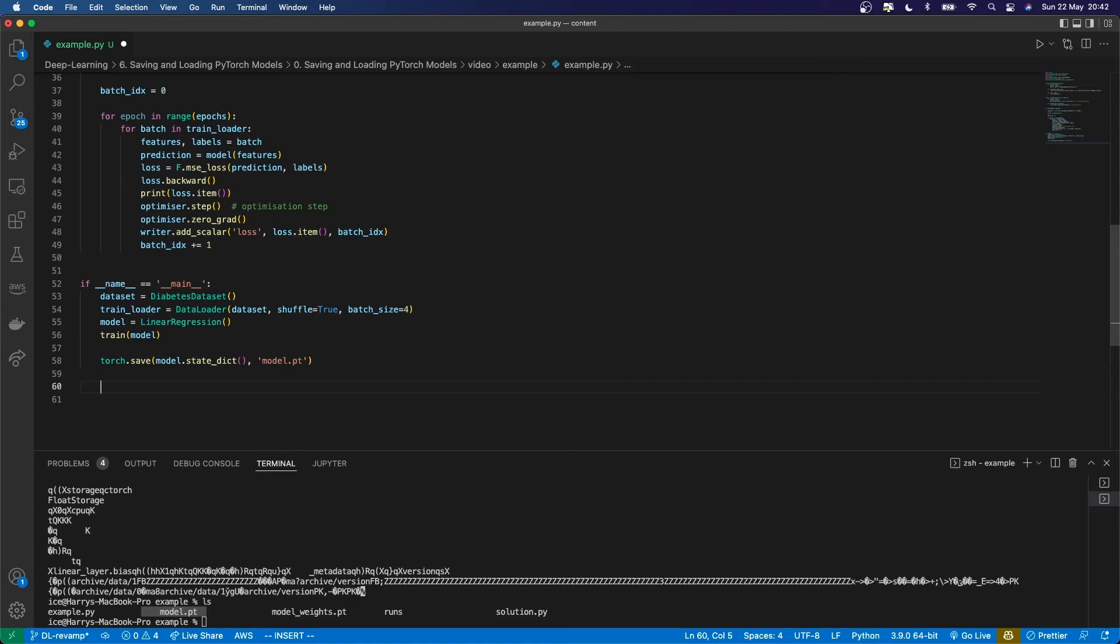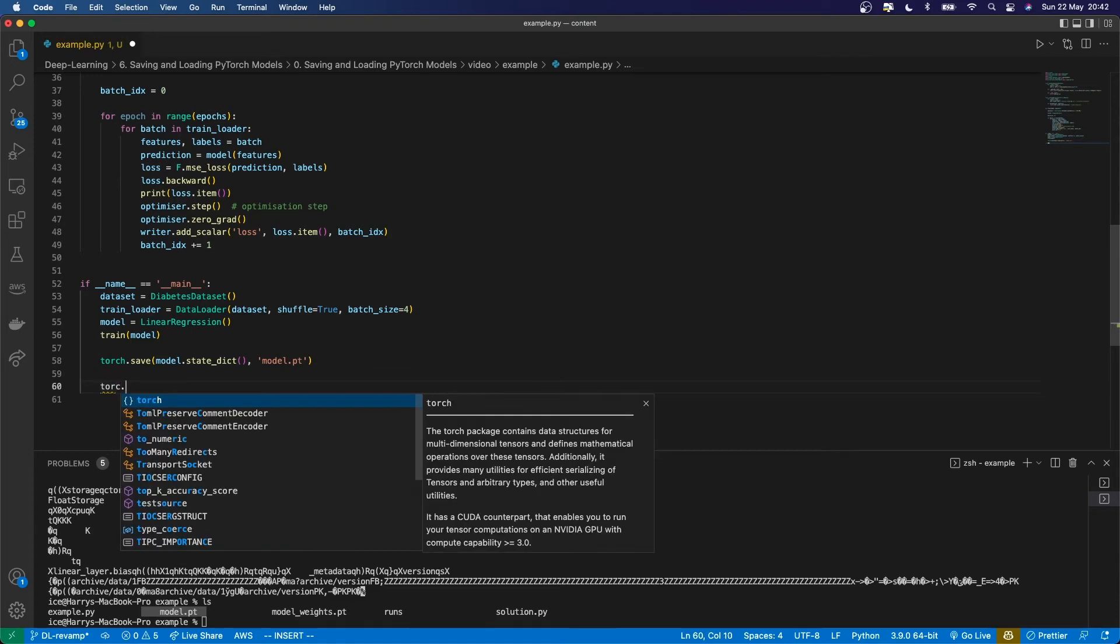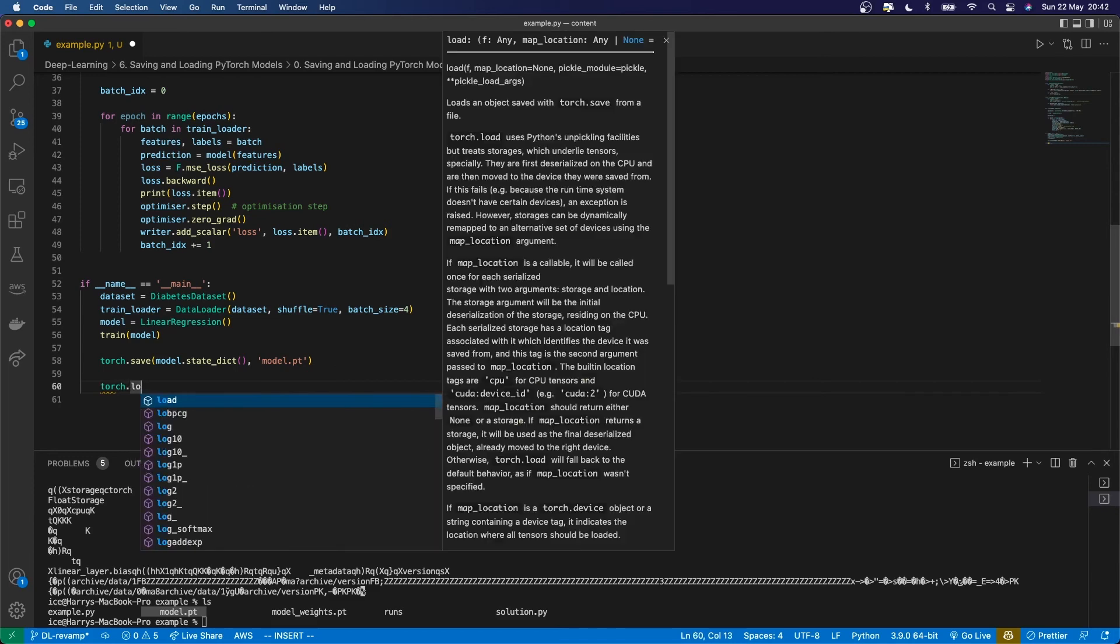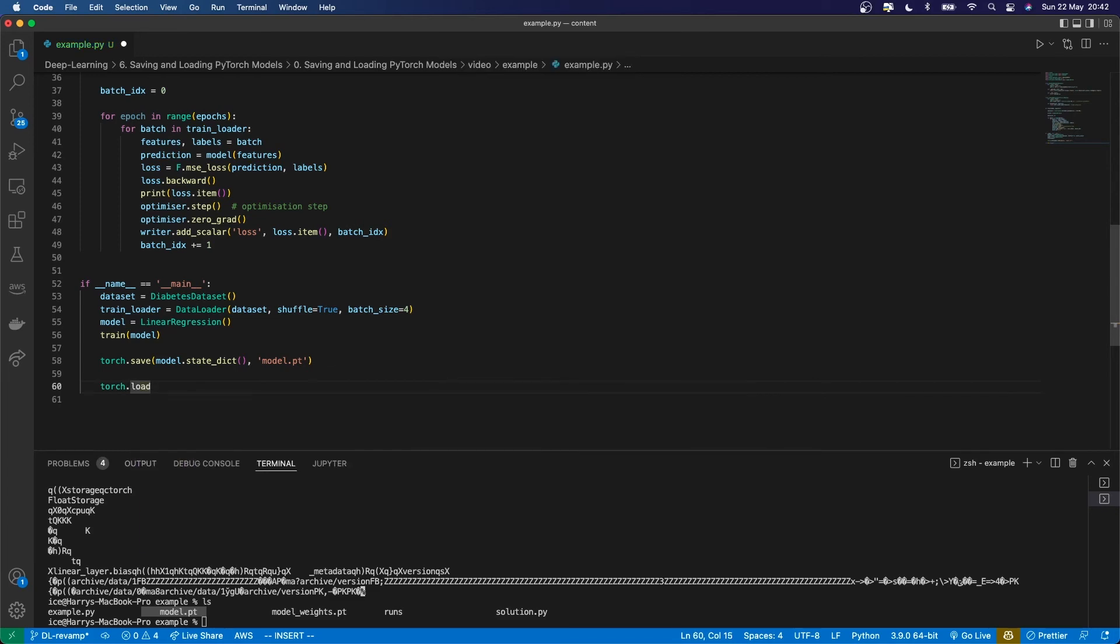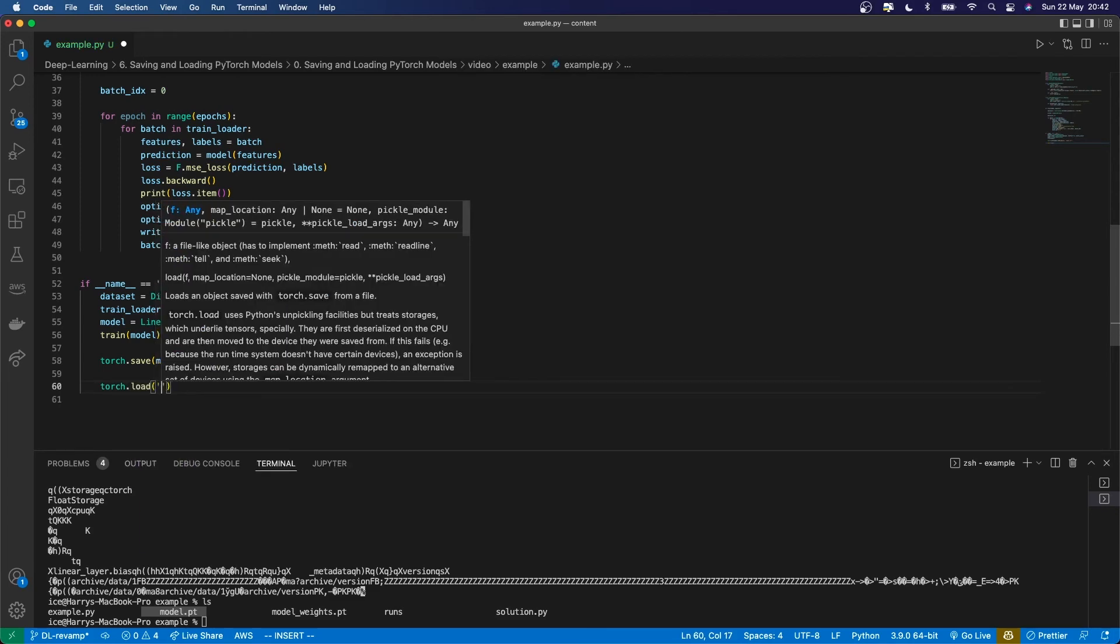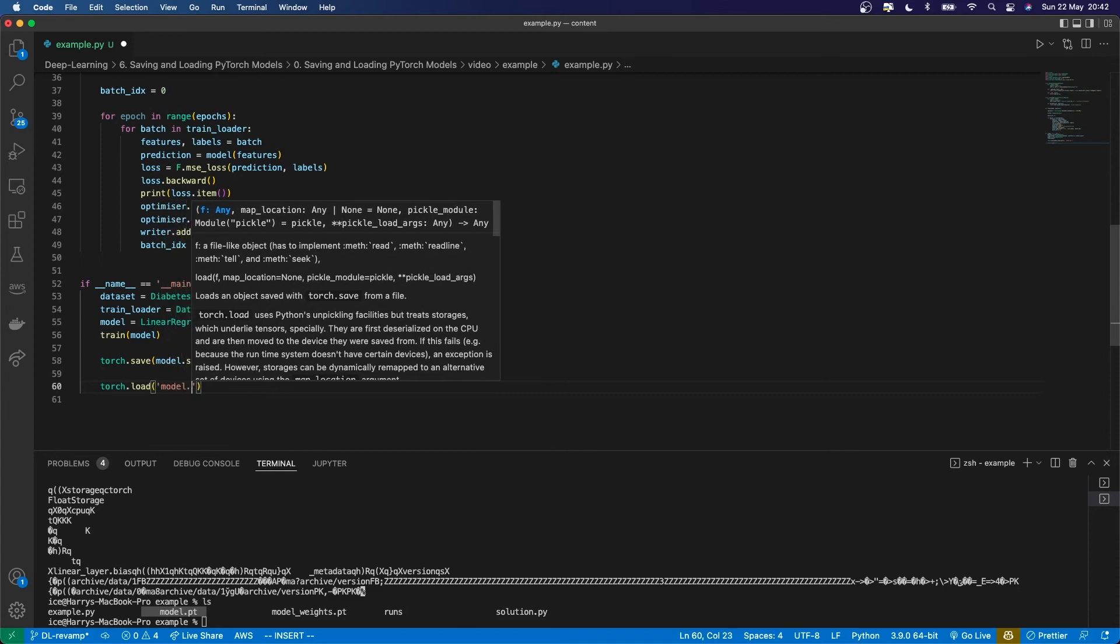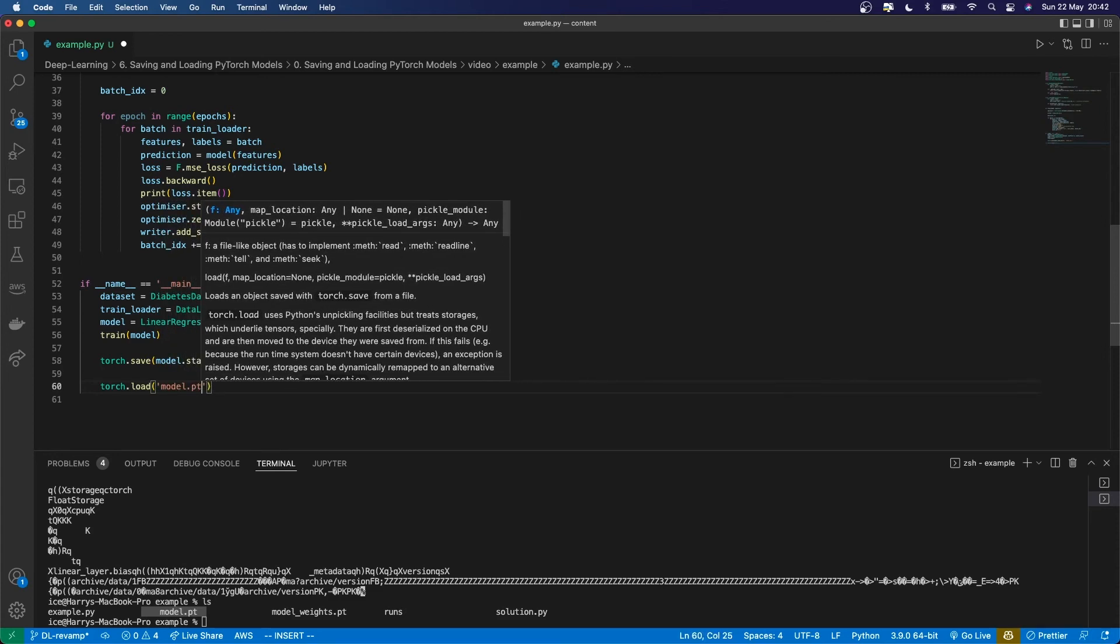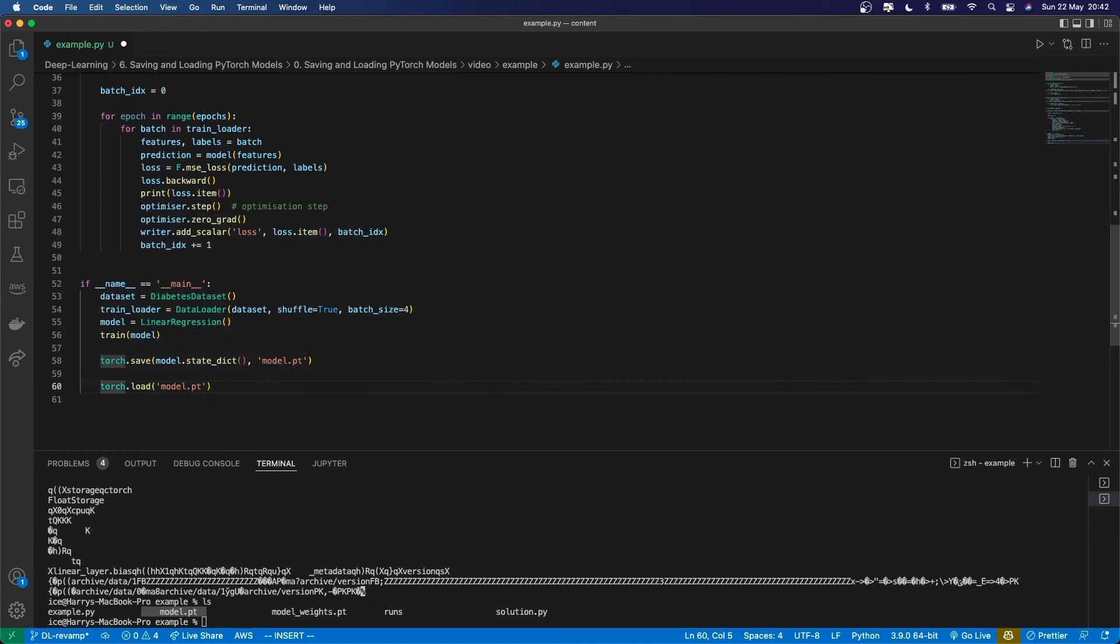The way to do that is torch.load. That loads in whatever file you want. I'm going to load model.pt, which has all my model parameters - that's basically the state dict.